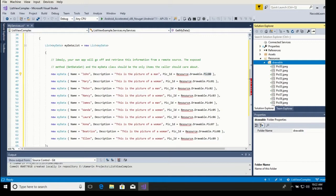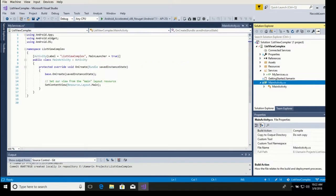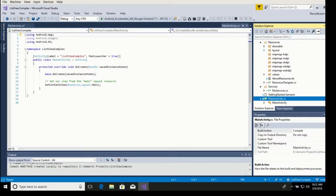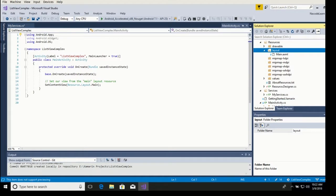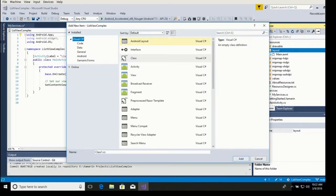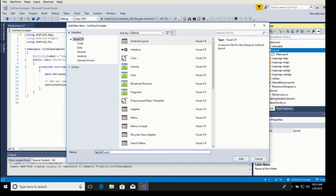Let's go to the next step. The reason for which we are doing this is because we want each row in our list view to be a little more complicated or complex than just a text. So let's create a new layout and let's call it my complex layout.